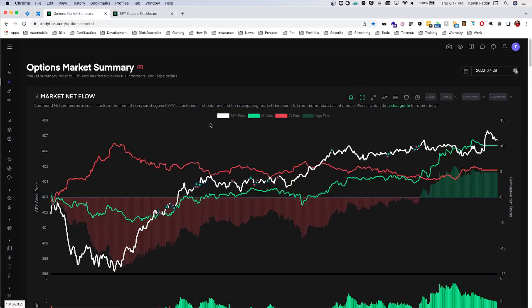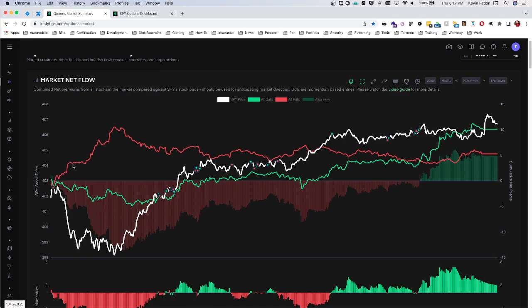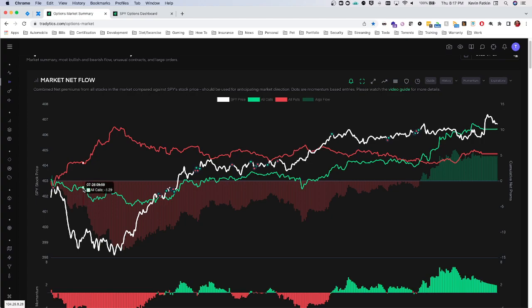Looking at this chart, when the red line is on the rise, that essentially tells us that more puts are being bought than puts being sold — a bearish indicator. The green line going down in this situation means more calls are being sold versus calls being purchased, which is also a bearish indication. It's called market net flow because it's taking all of the options across the entire market and putting them all into one viewpoint for us.